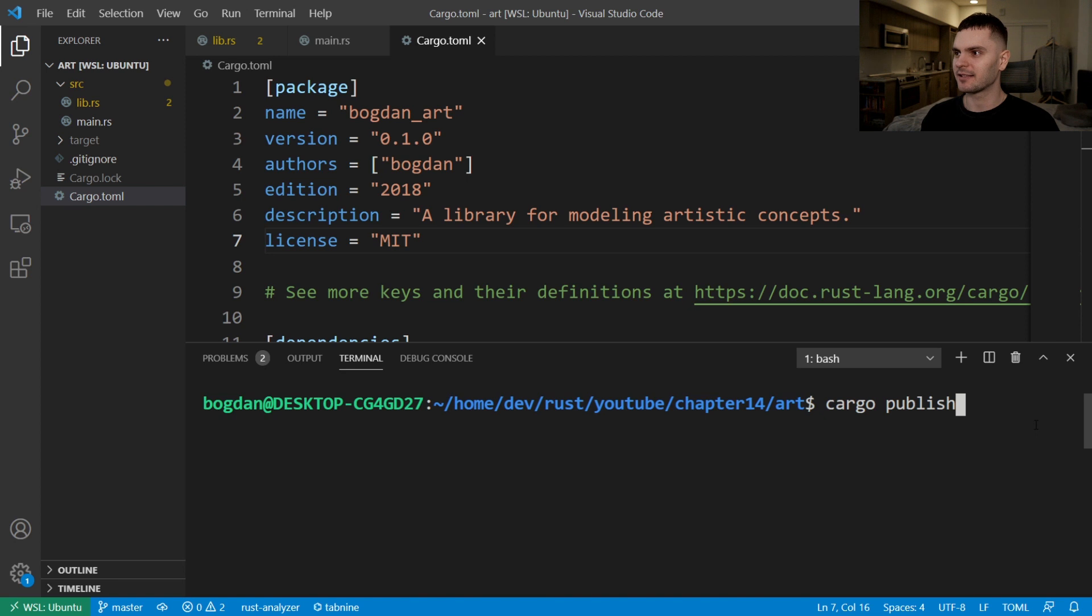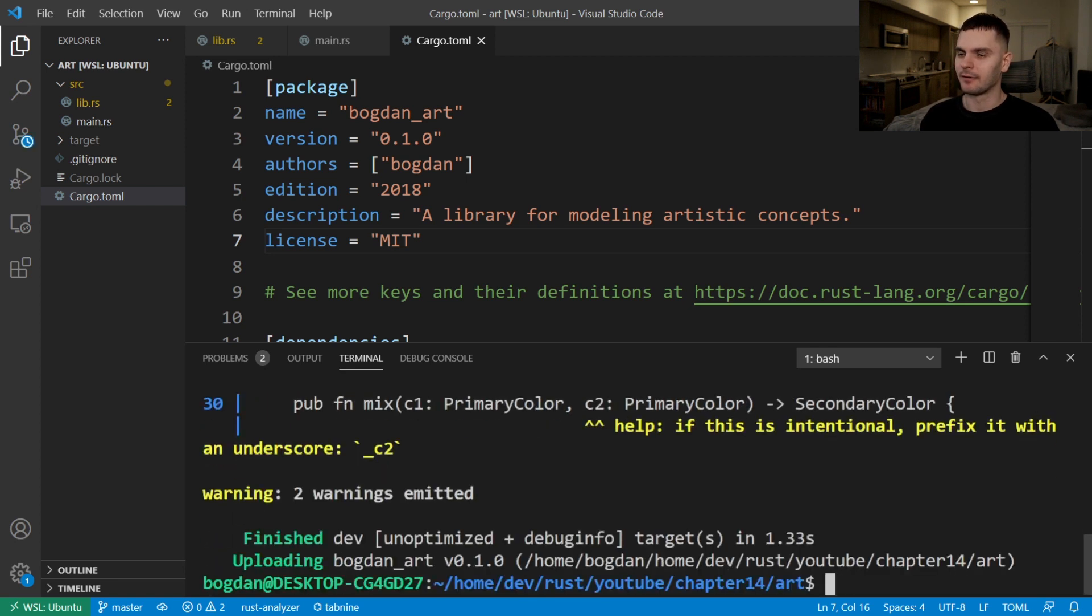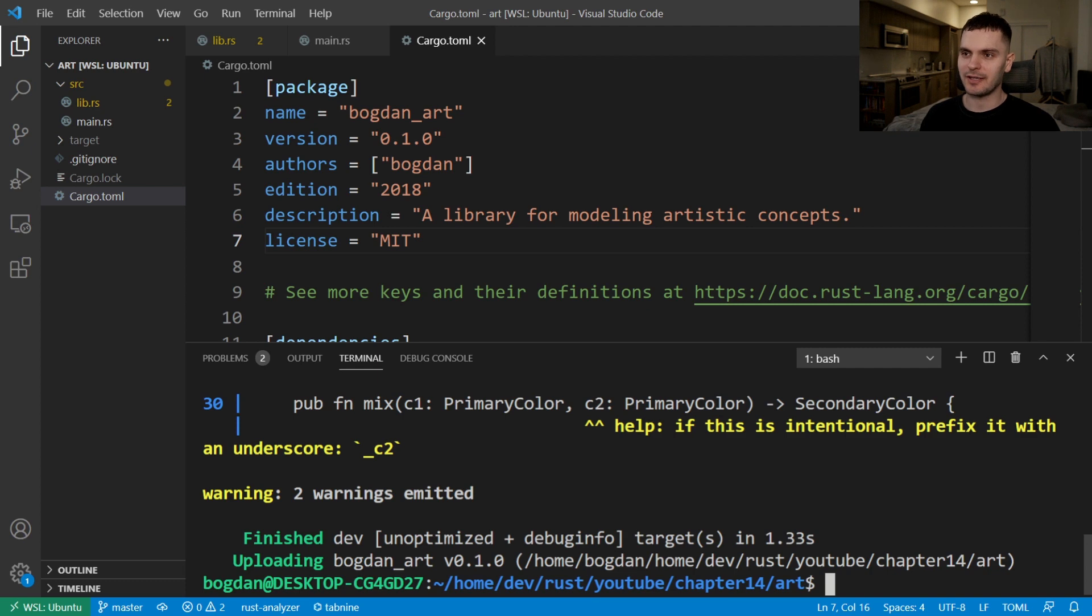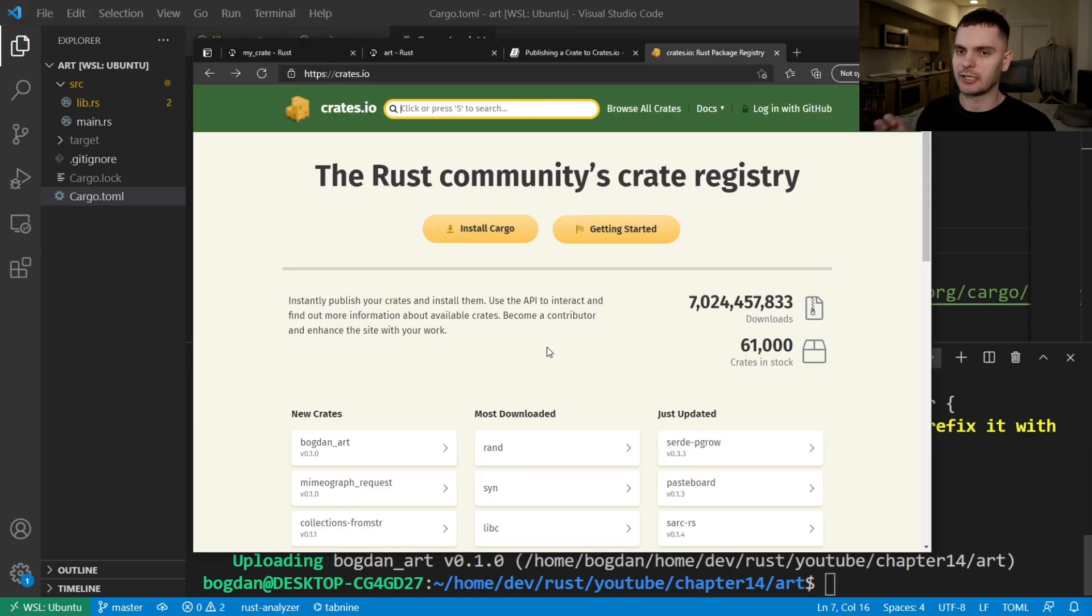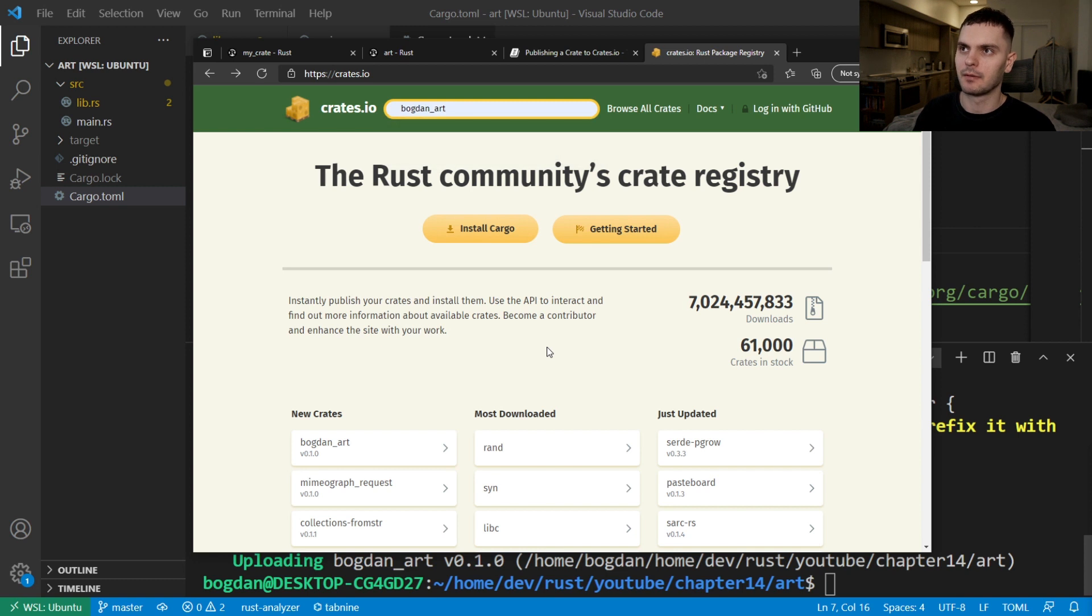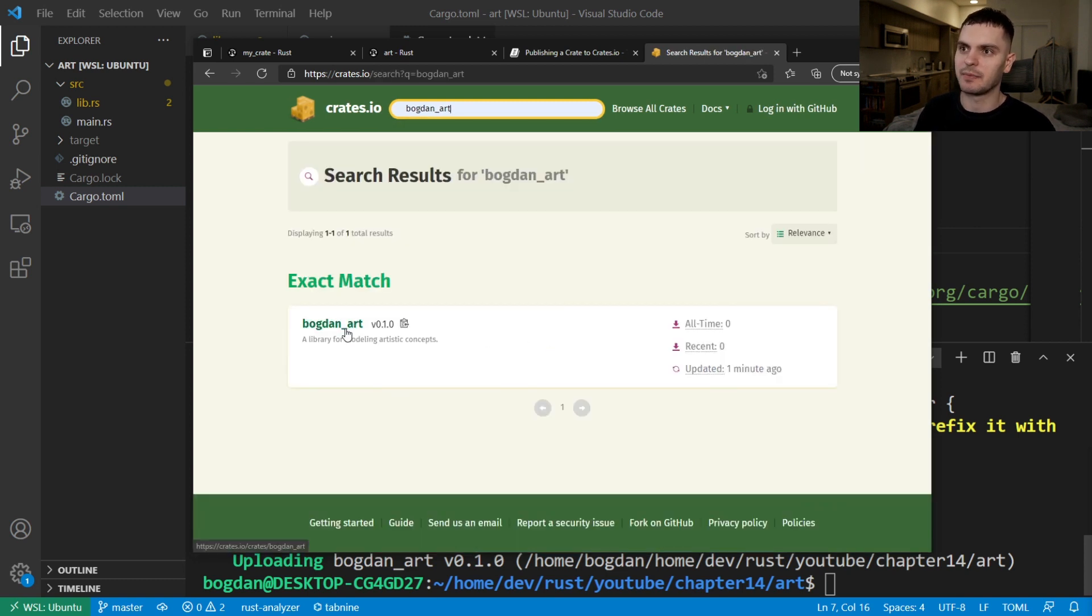And this time, I'm just going to assume we're going to get an error. And what do you know, we actually succeeded. Now if I go to crates.io, I can type in my library's name. And you can see it's been uploaded.